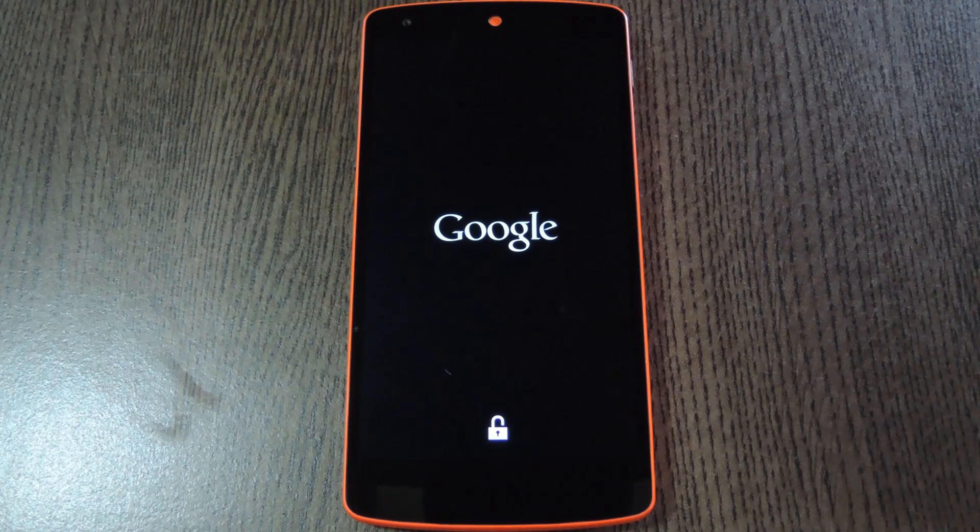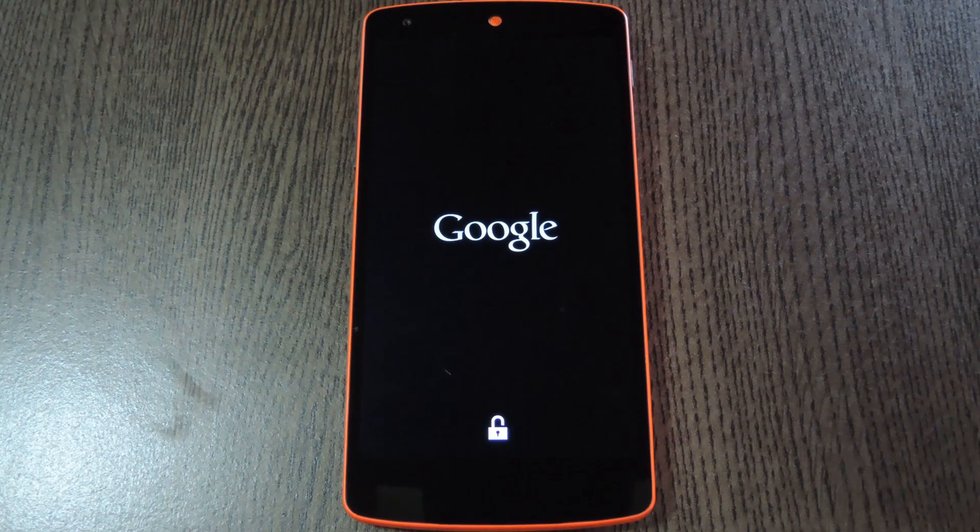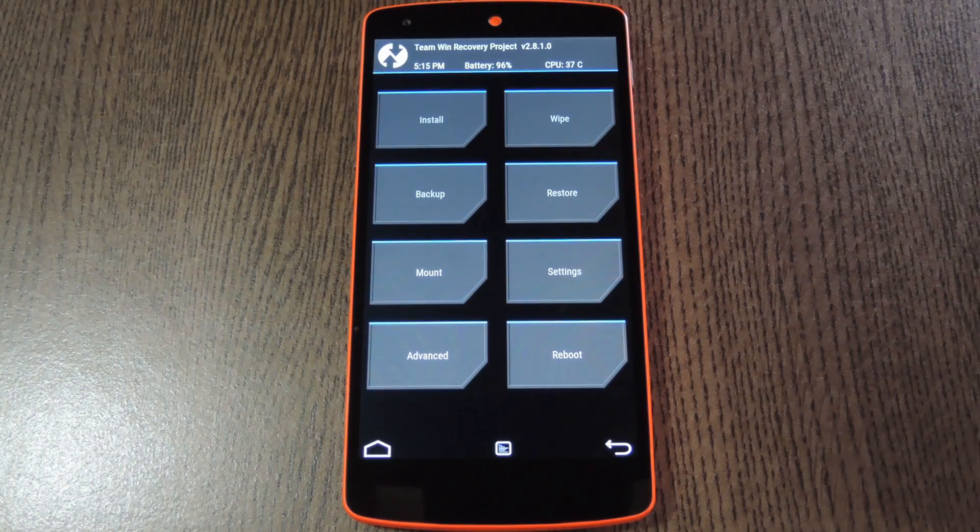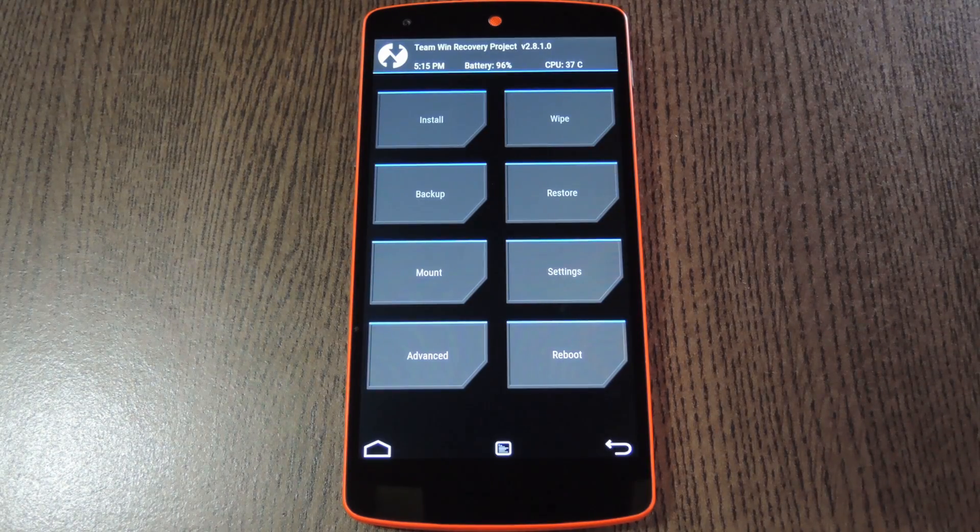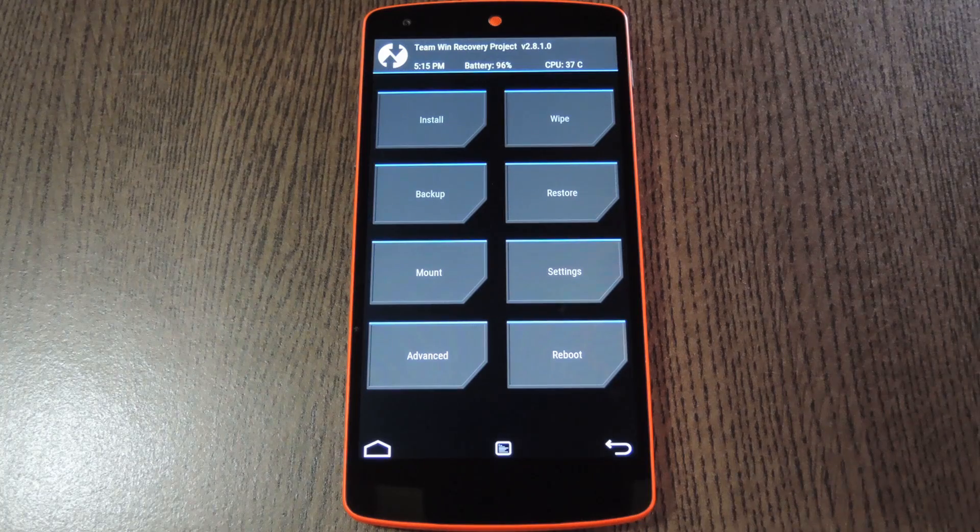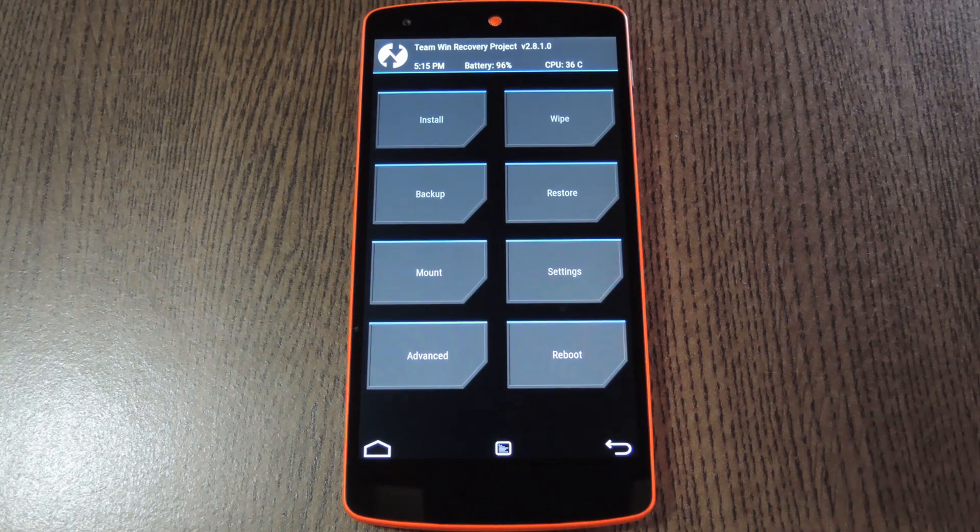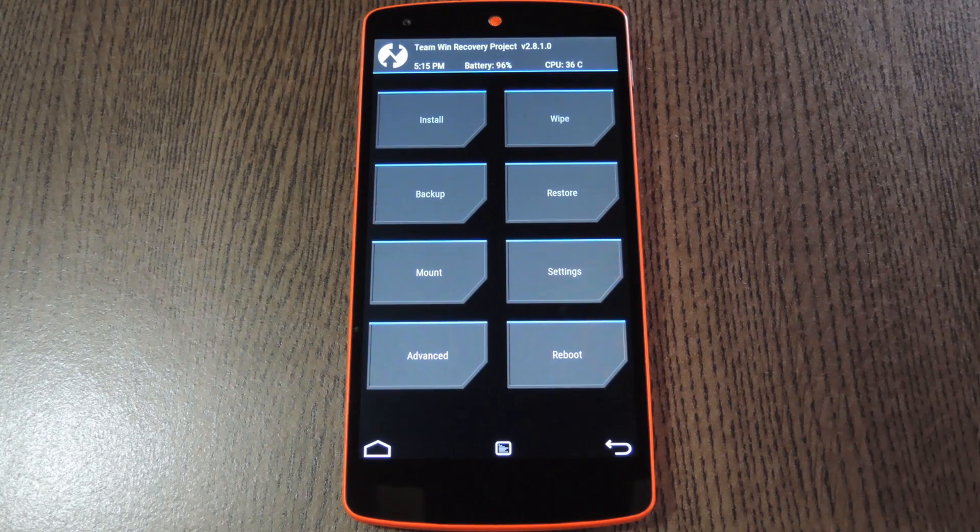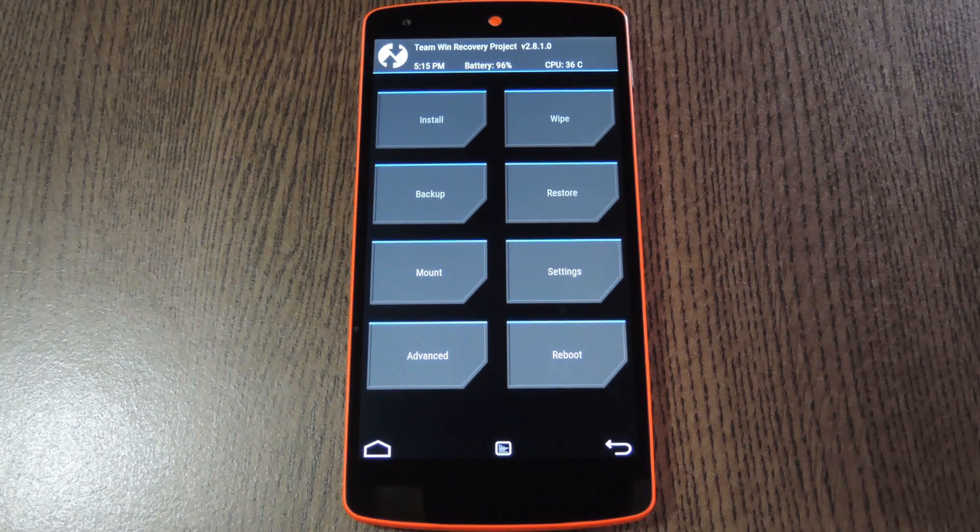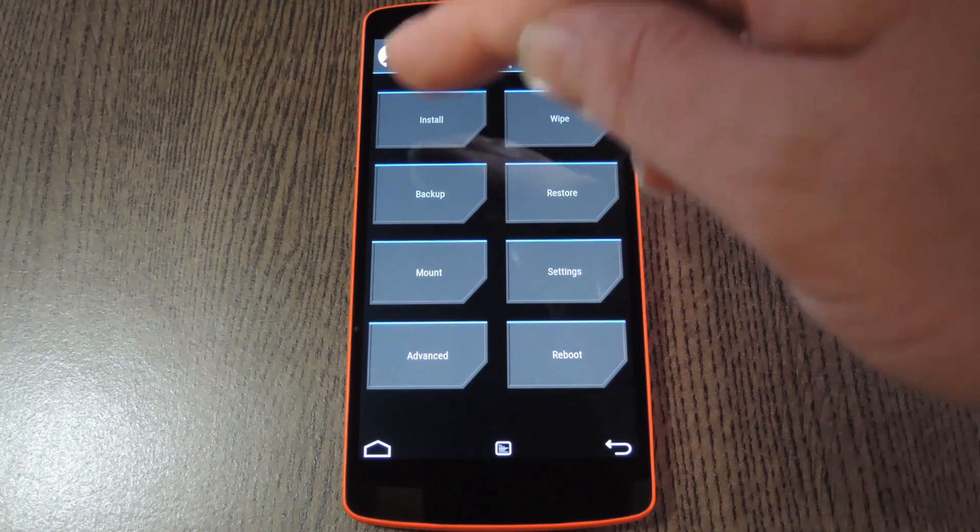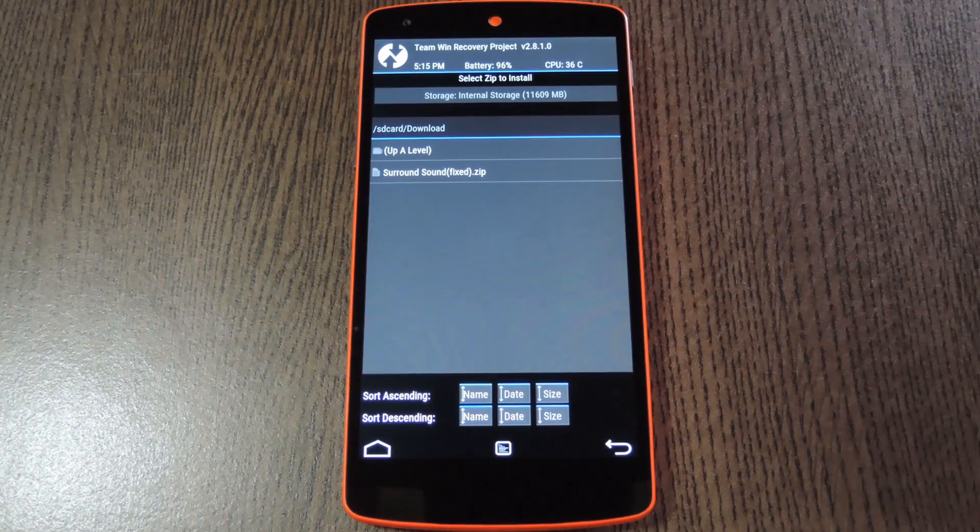Now before you flash anything in custom recovery, it's always a good idea to have a fresh backup handy. So take this time to make an Android backup if you haven't already, but once you get past that part, go ahead and press the install button.